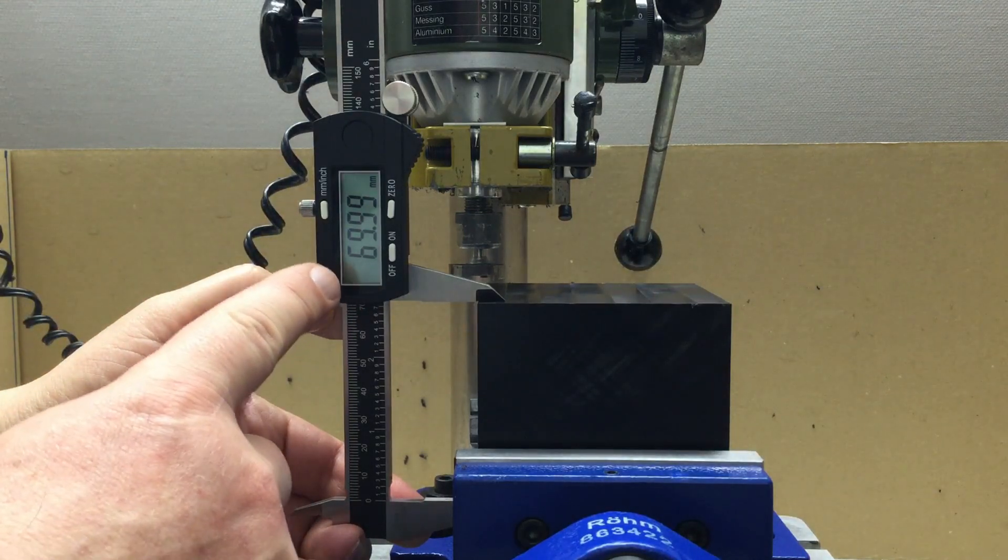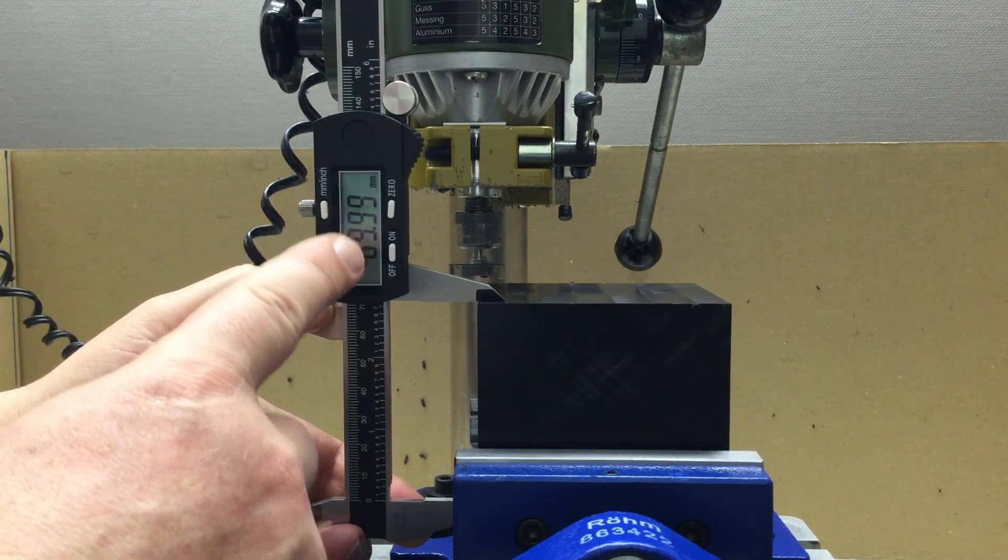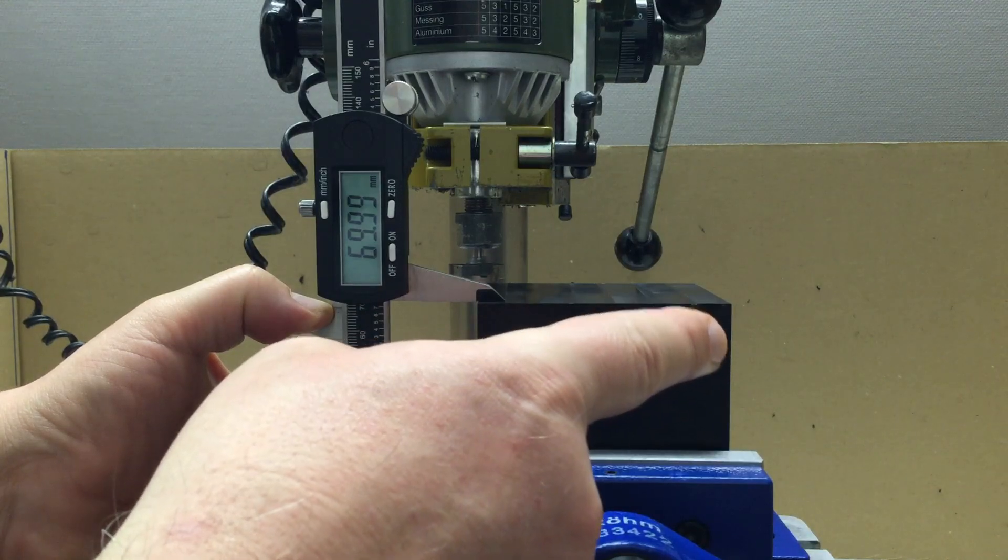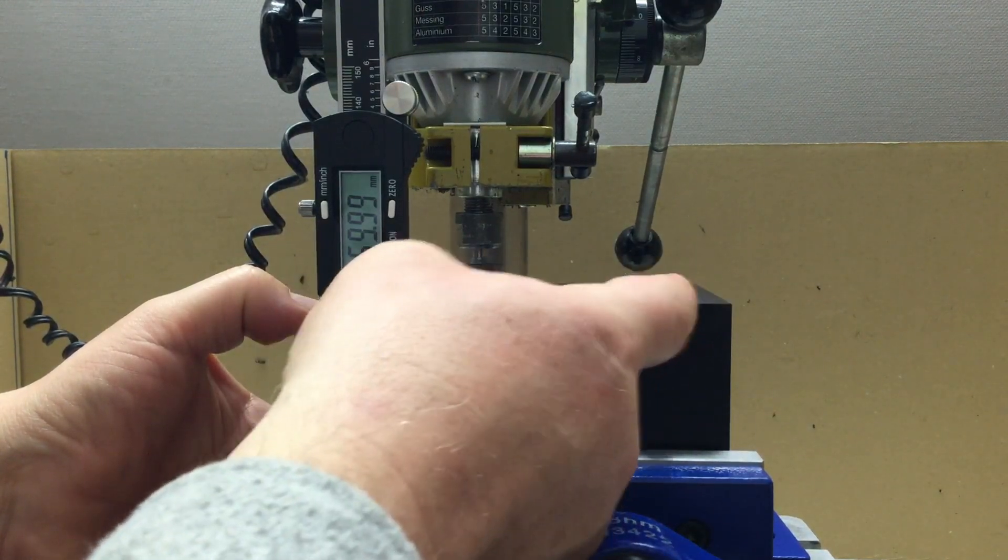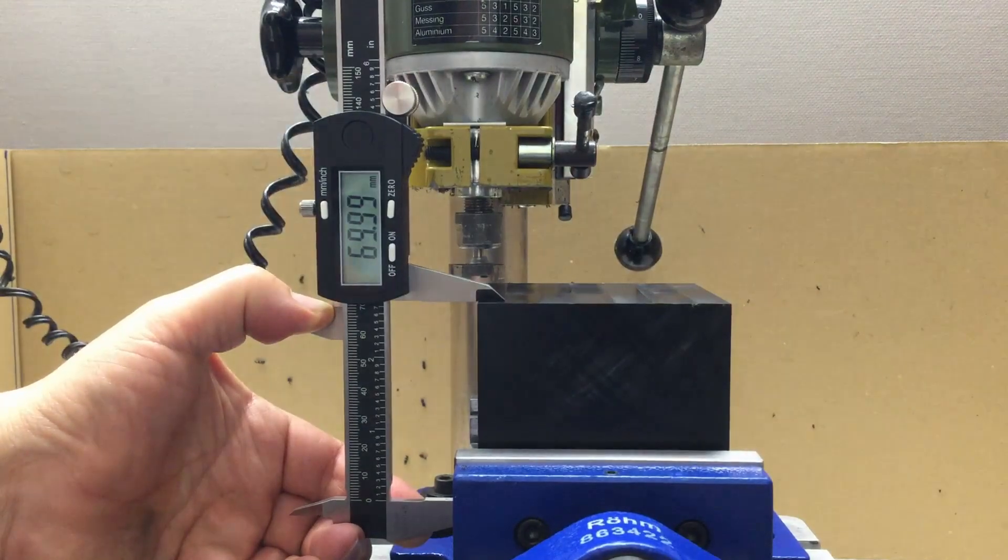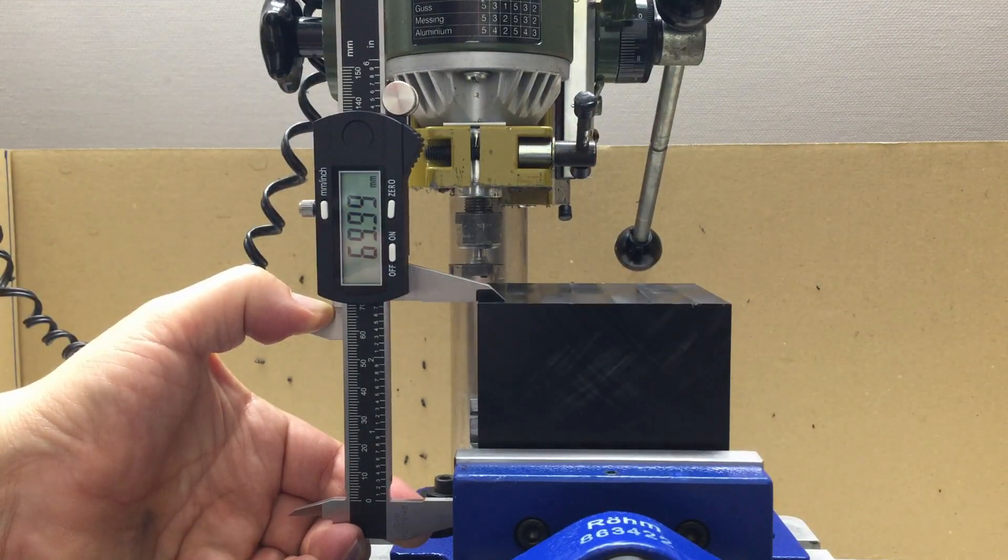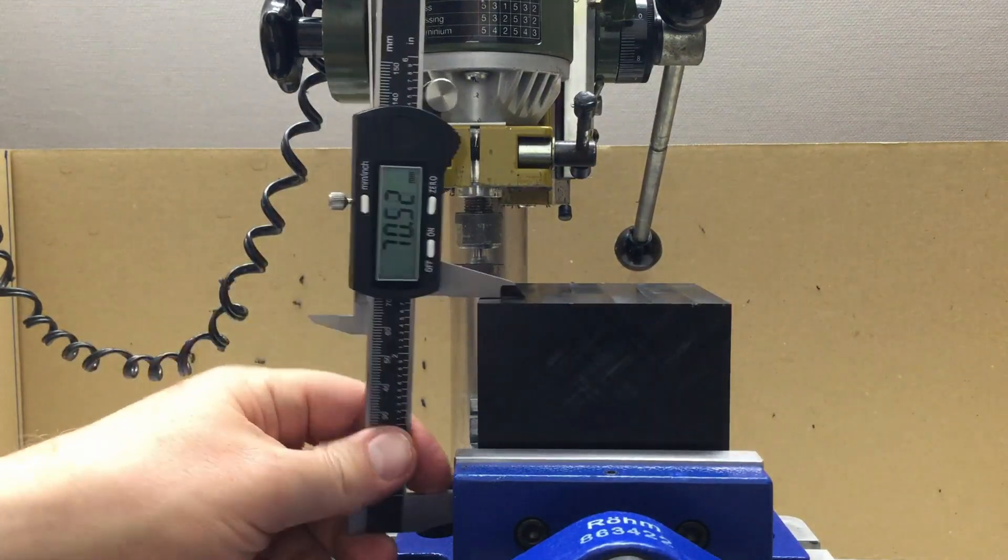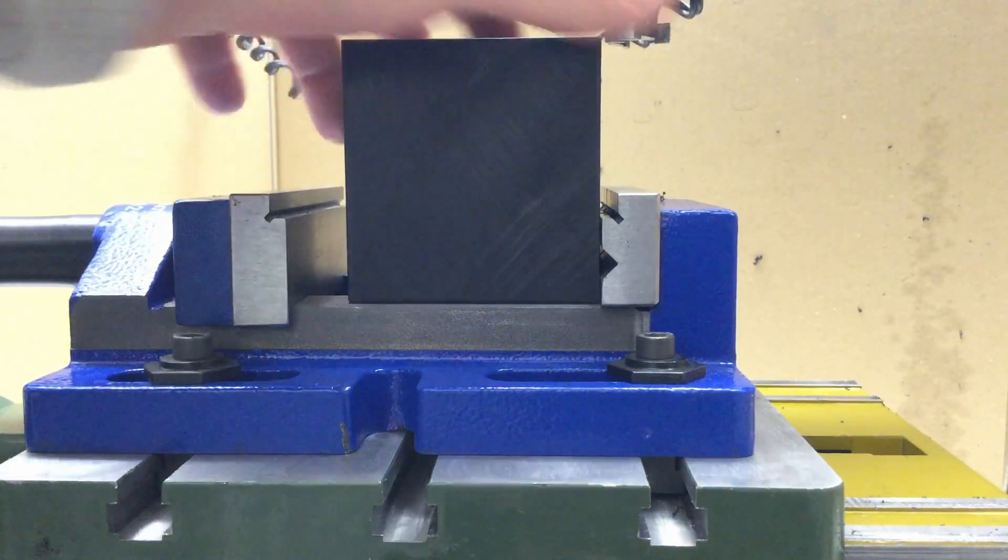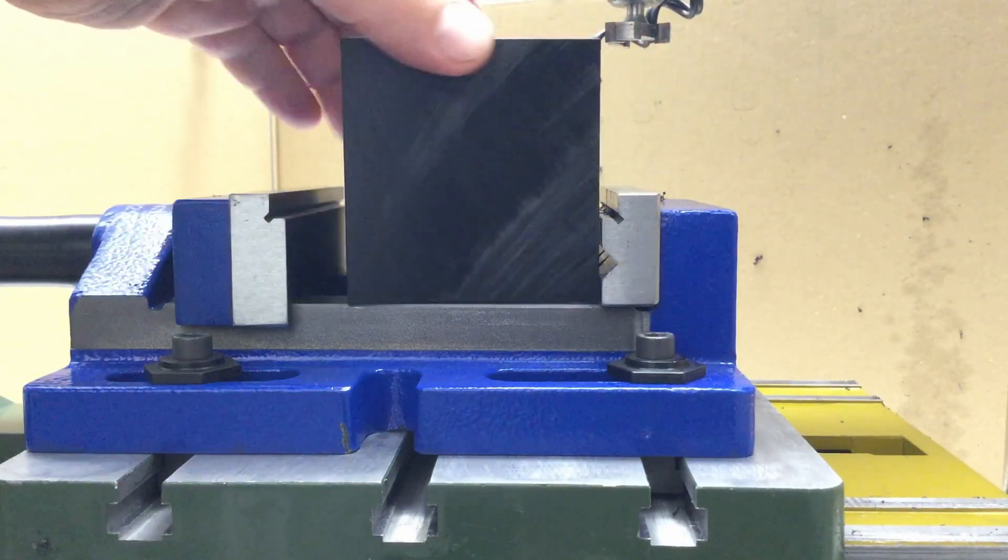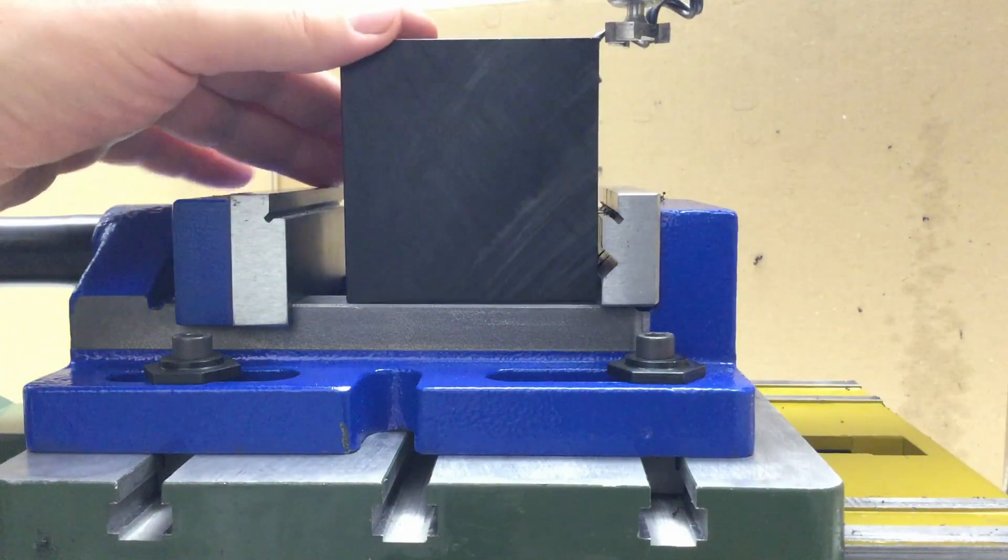We are at 69.99 millimeters - that corner was 70.01 and the corner at the back 70.00, so right on track.